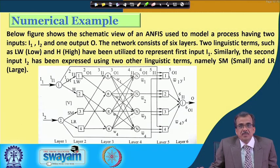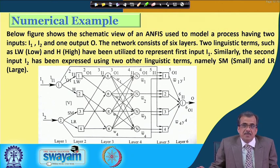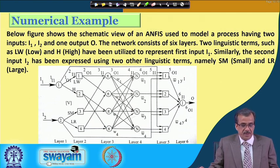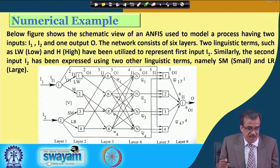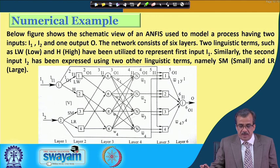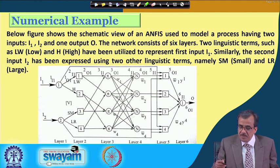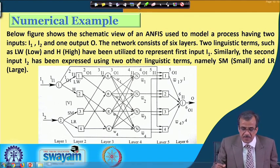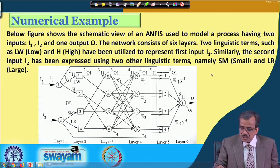We are going to solve a numerical example just to explain the working principle of this particular ANFIS. Here I am going to take one numerical example for a system — it is a very simple system having two inputs and one output.